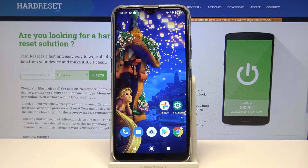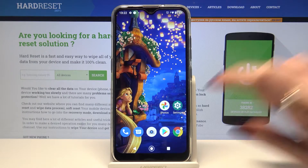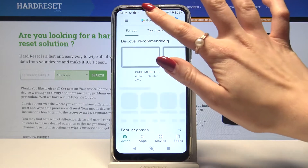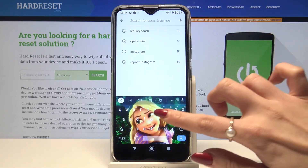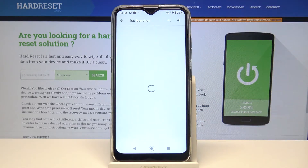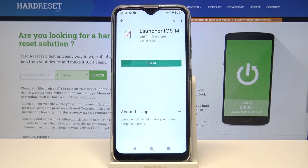In front of me is the LG K22, and today I would like to show you how you can download and apply an iOS launcher on this device. First, open the Play Store, then type iOS launcher and download this app from this developer.